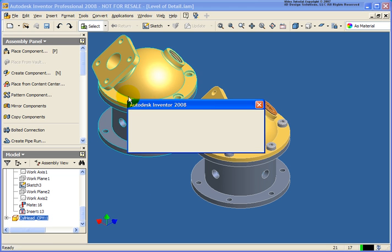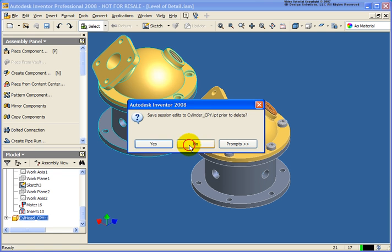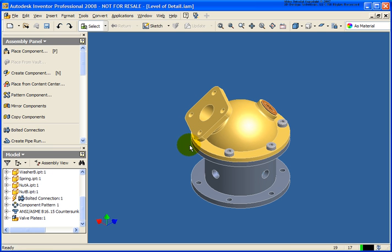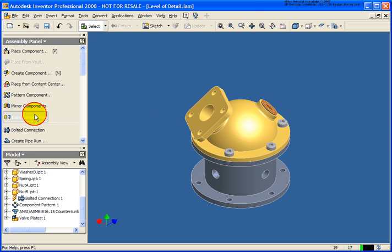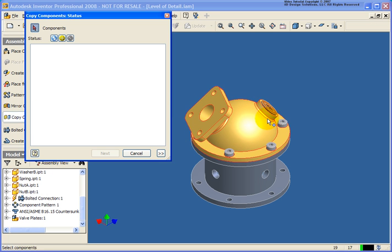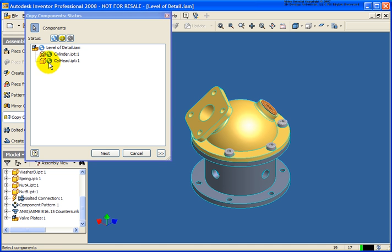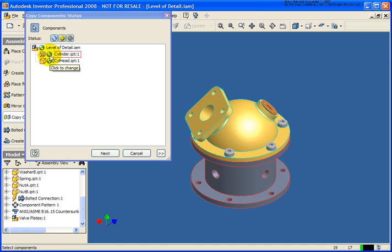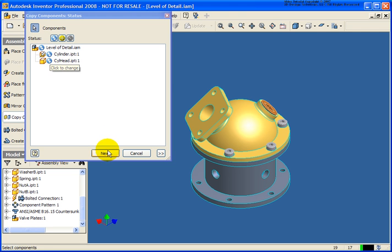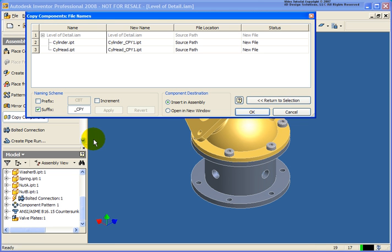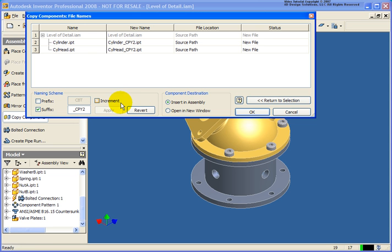I'm going to go ahead and delete those. And again let's go back and do the copy component tool. I'm going to select both of them again. And again let's go back and place in brand new components. Click next. In this case for the suffix, let's go copy component 2. I'll apply that. And let's try it in a new window.